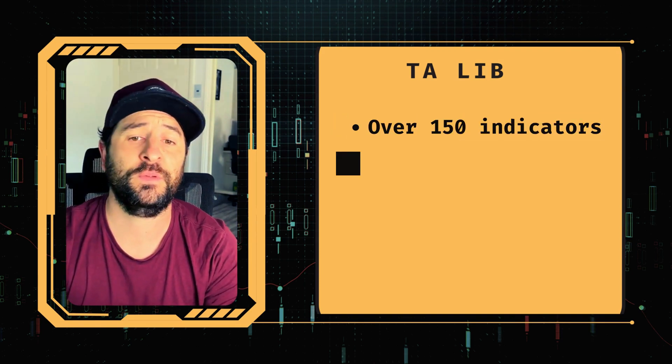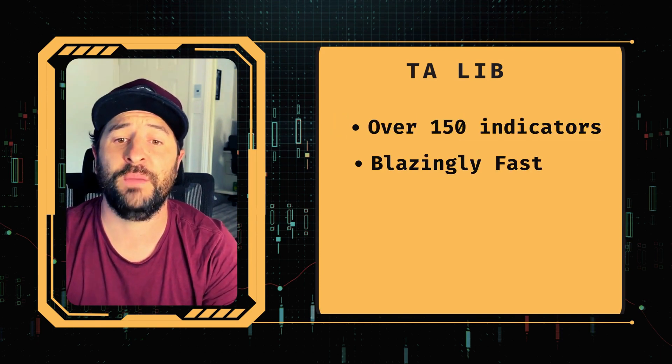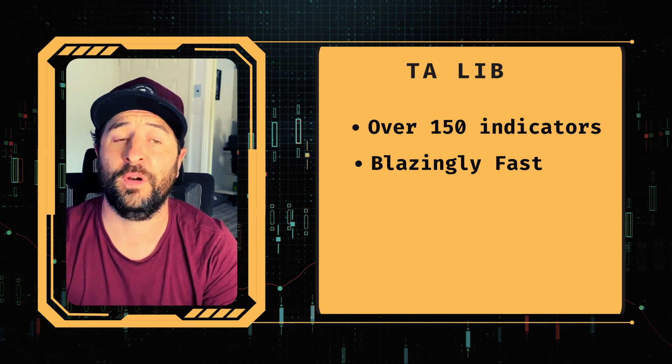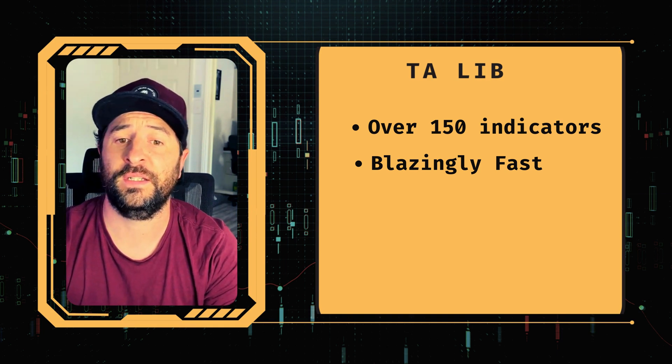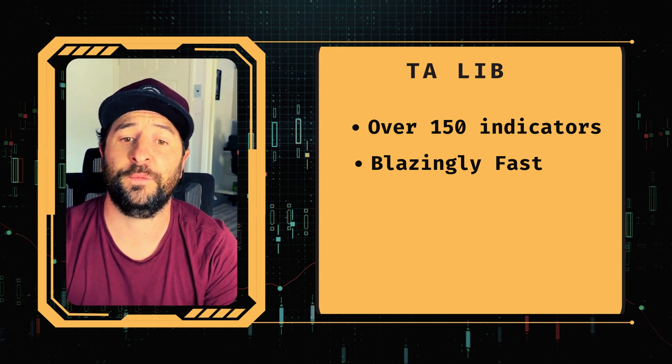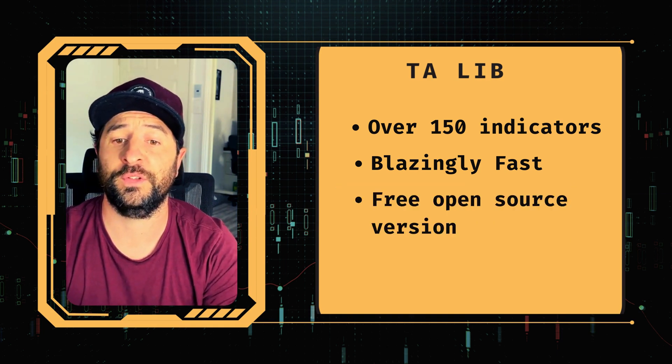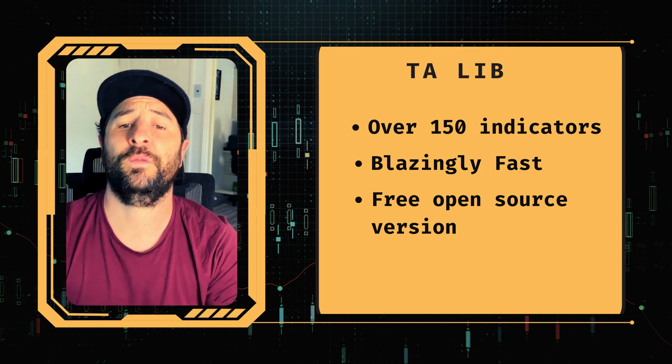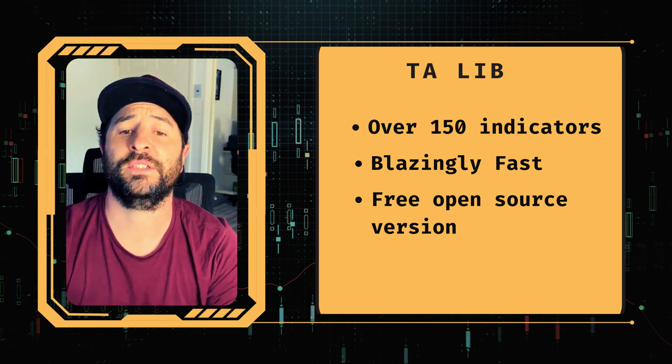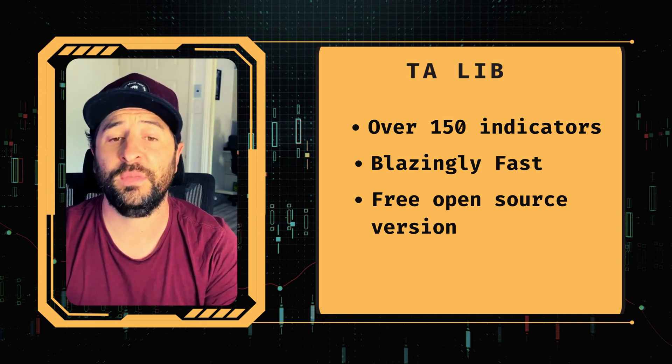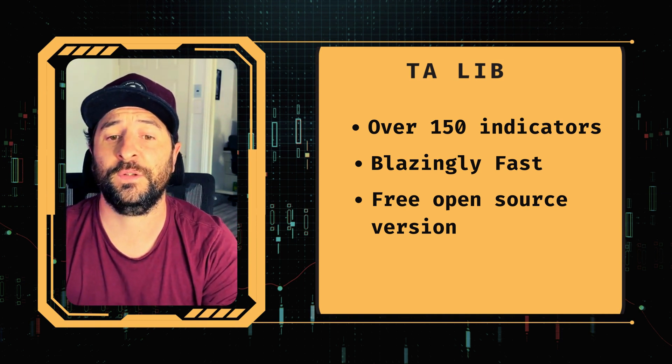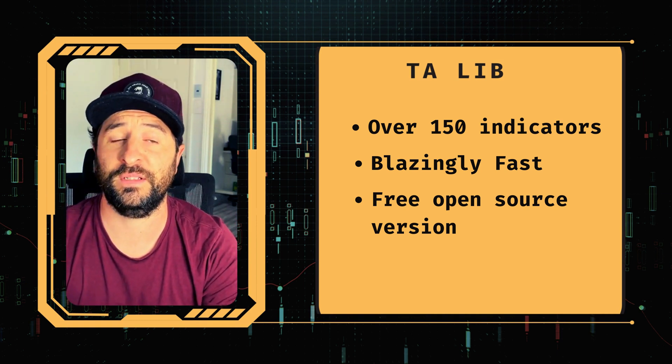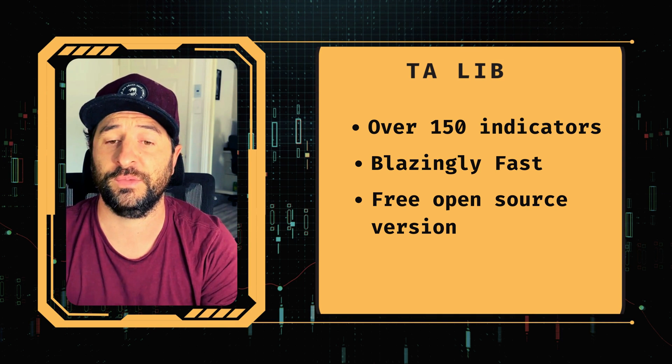It is extremely fast, and best of all for us, it has a completely free open source version. Many of the world's largest trading companies use this software, along with many successful traders as well.